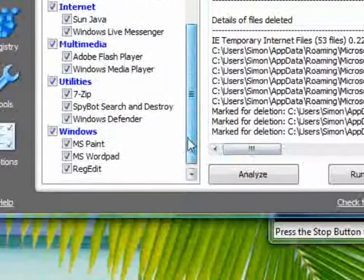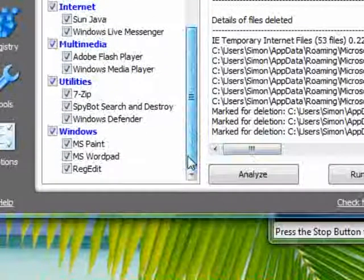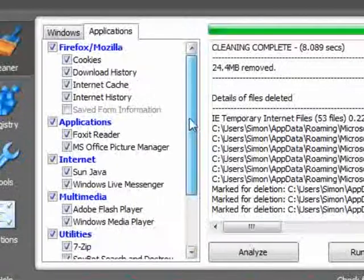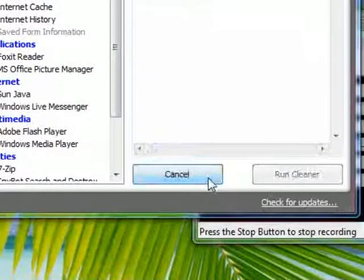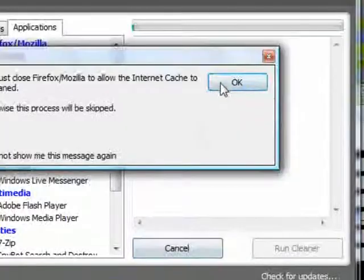You can also remove files that aren't needed or left over from other programs.